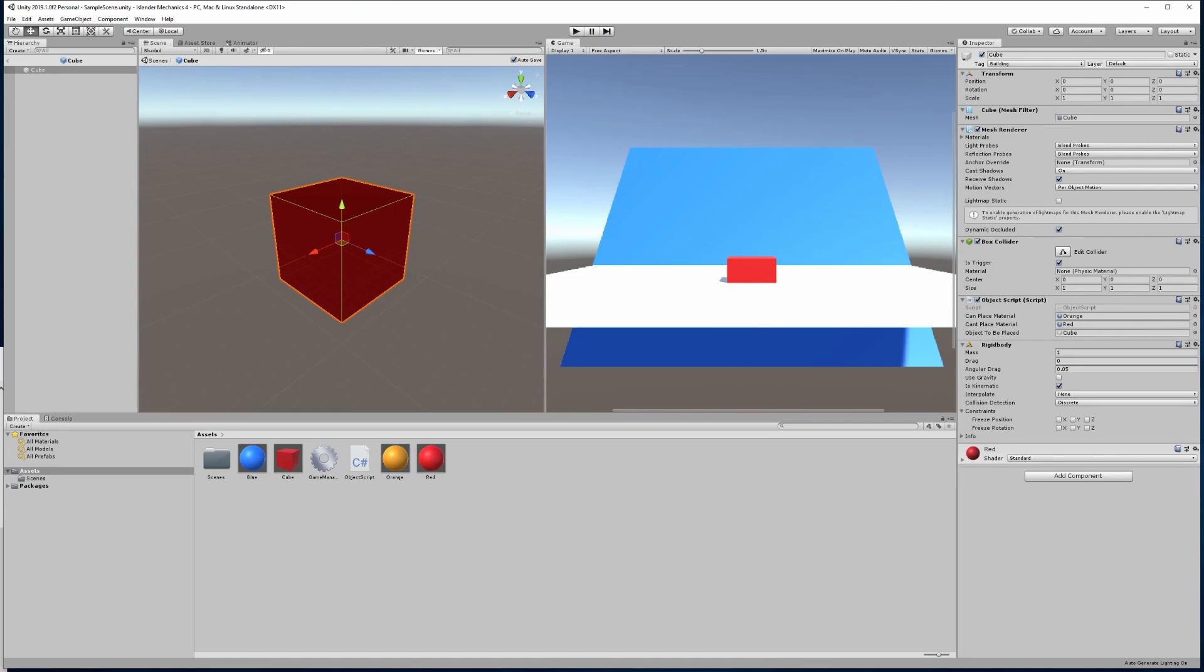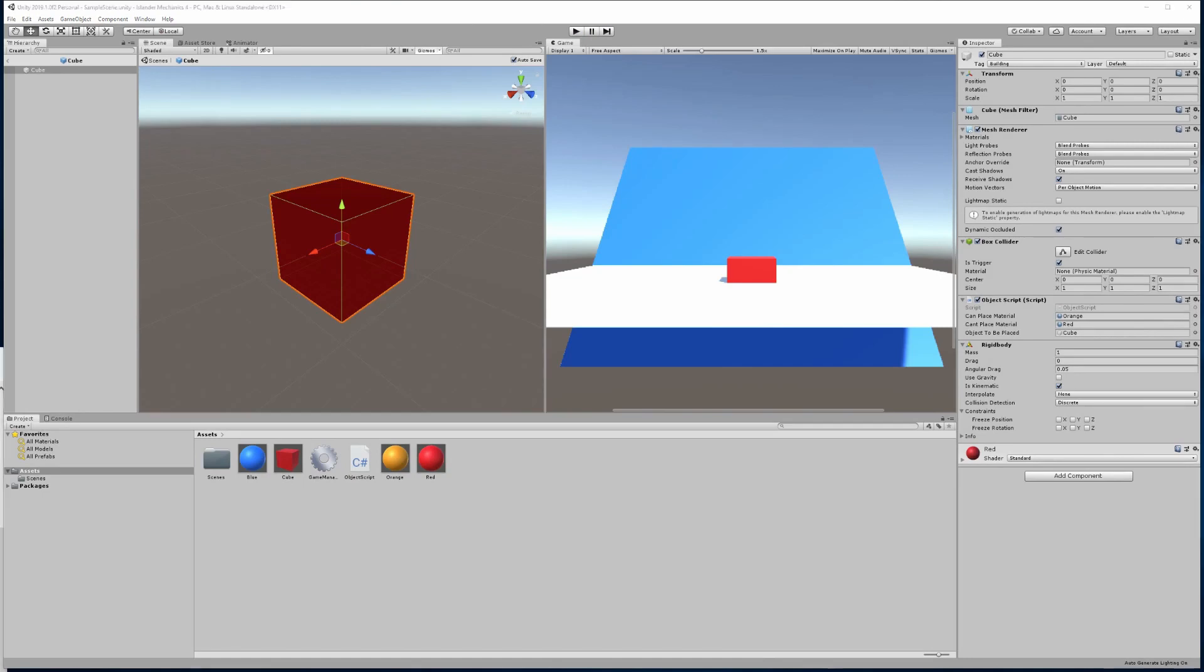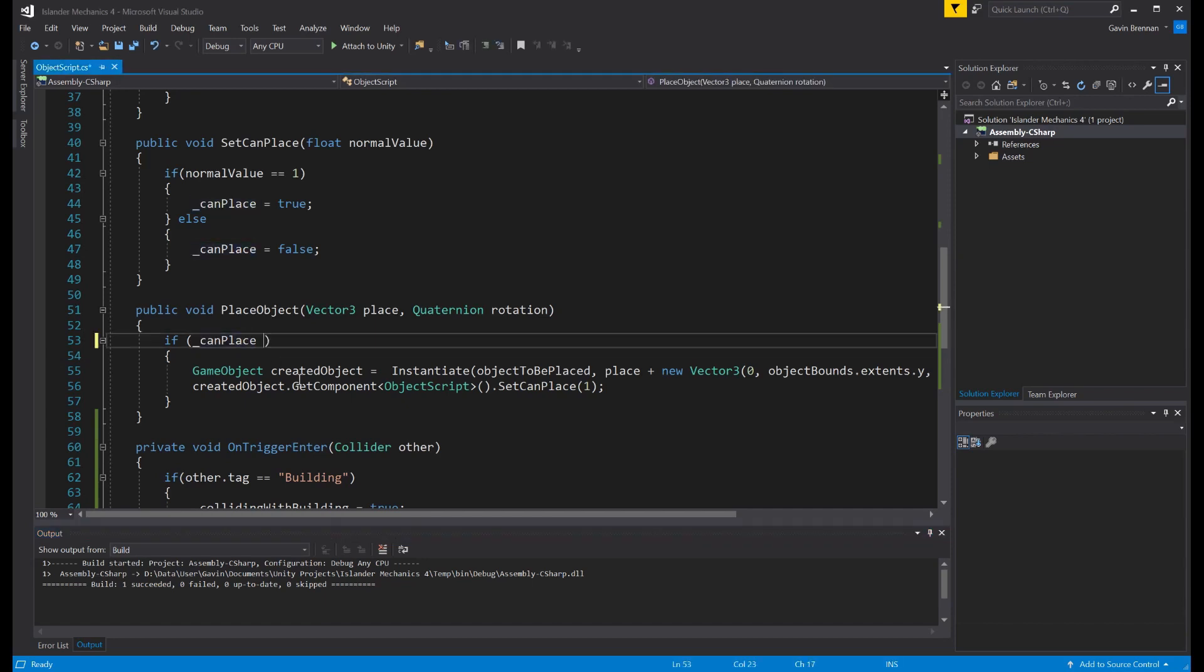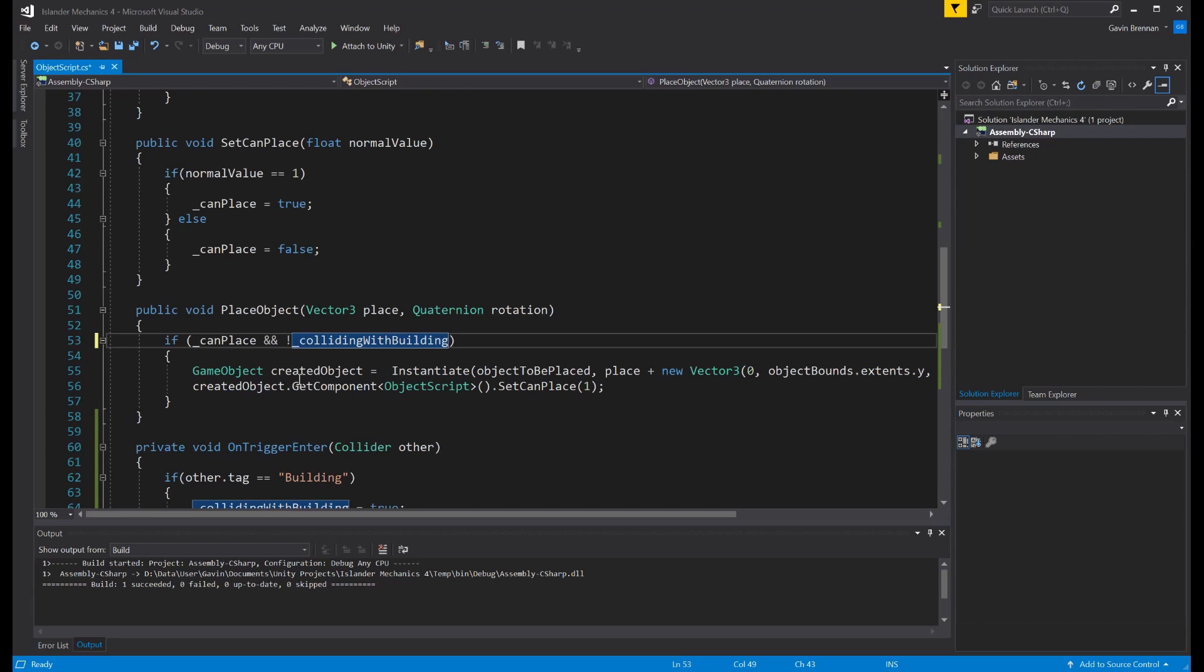Let's transition back to our code. And to fix this issue, we need to look at our place object code. And specifically, the if statement in our place object code. What we need to have here is actually to check again our bool. So let's put in an and statement again. And we want to be able to place our object if we are not colliding with a building. So not, and we check our collidingWithBuilding bool. And that will now allow us to place the object only if we are not colliding with a building. So let's build that code.